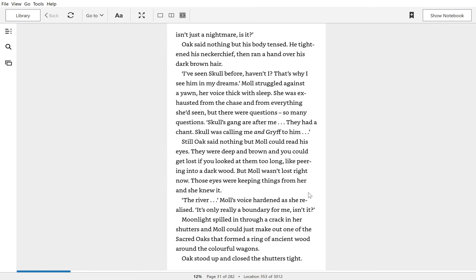But there were questions, so many questions. Skoll's gang, after me. They had a chant. Skoll was calling me and Griff to him.